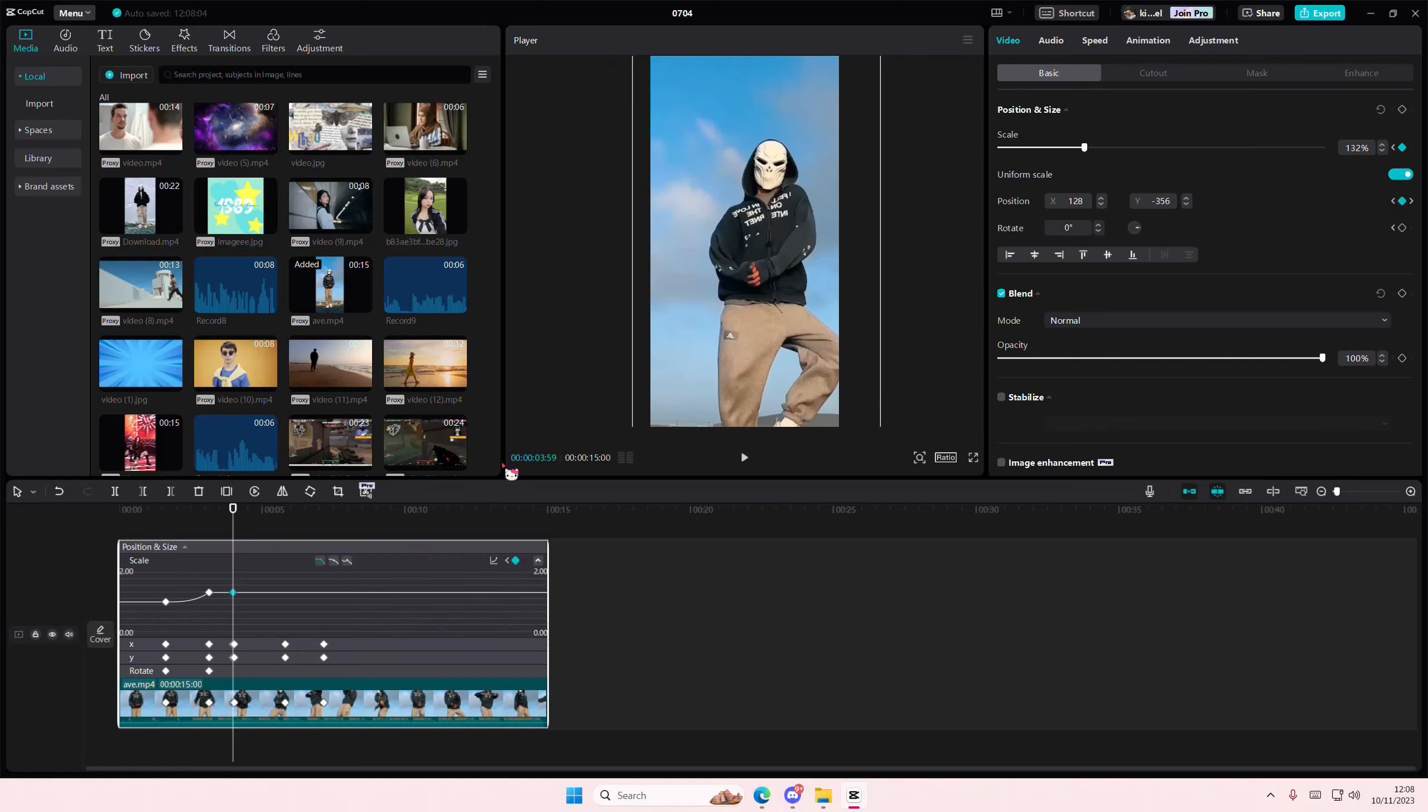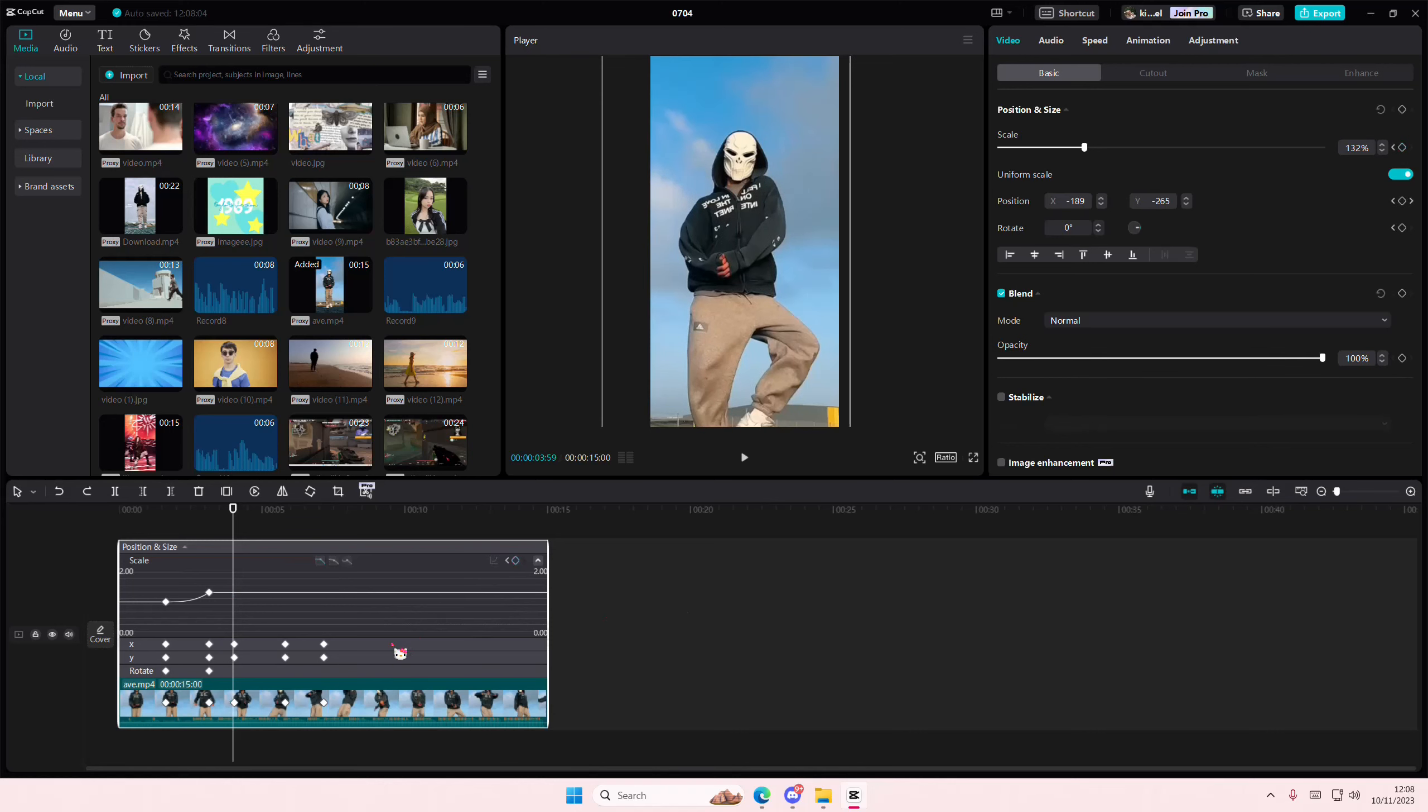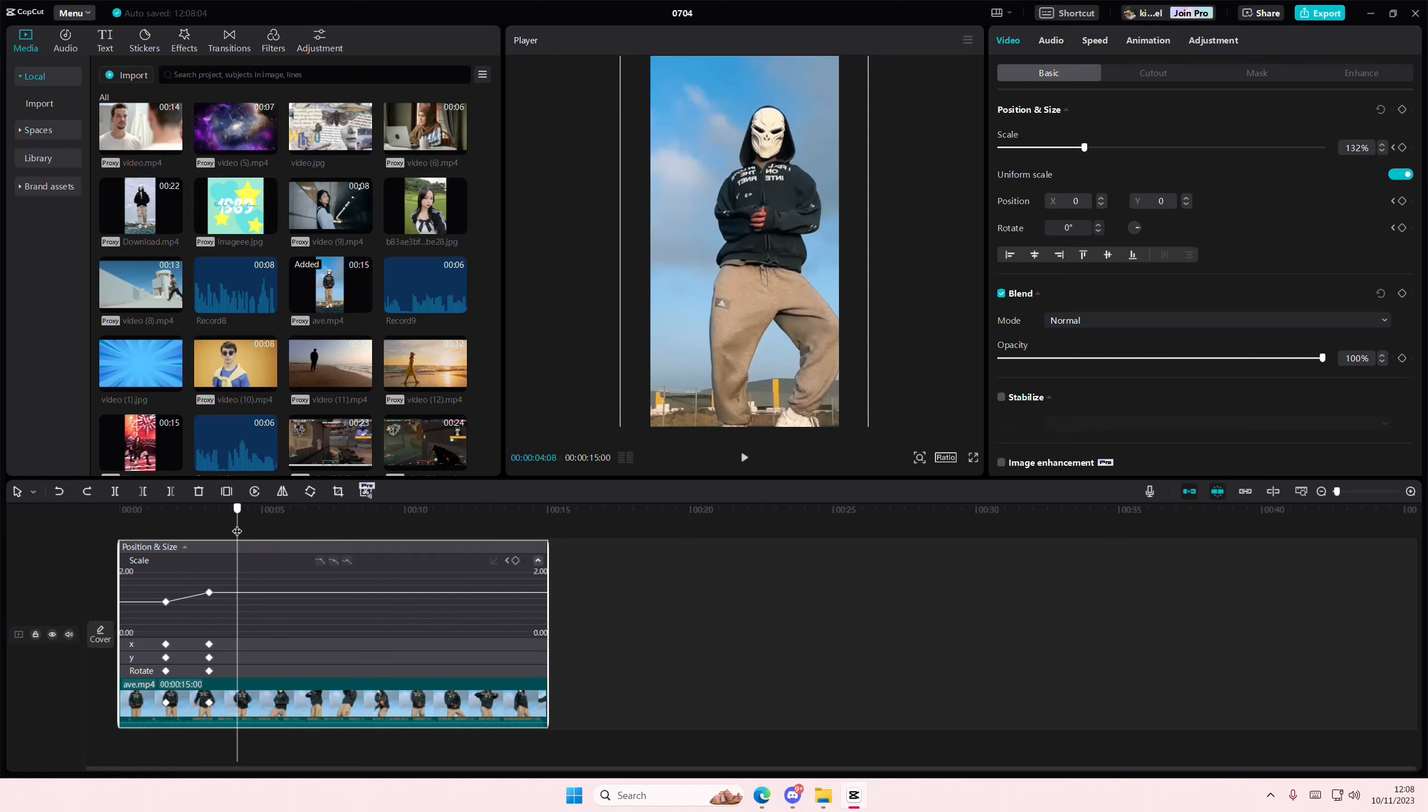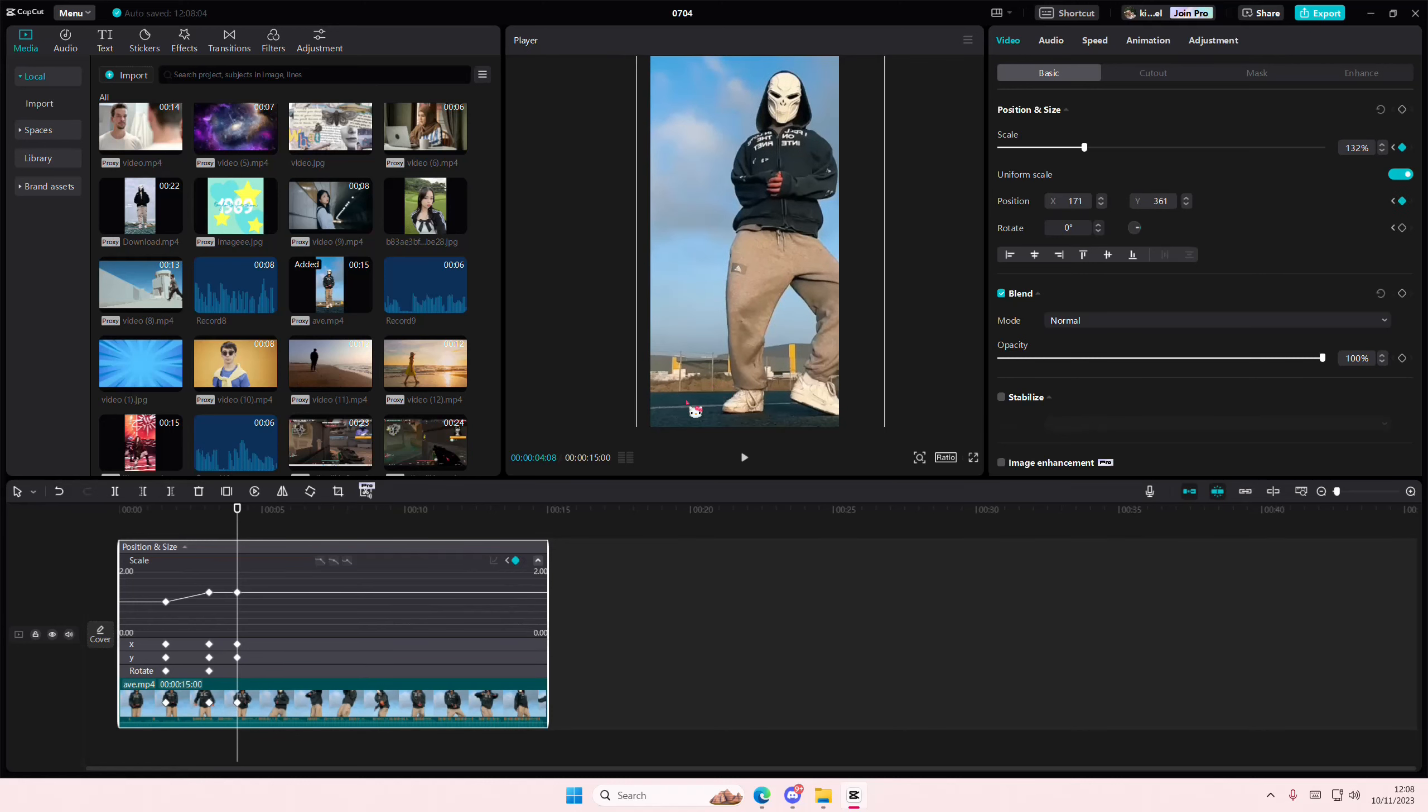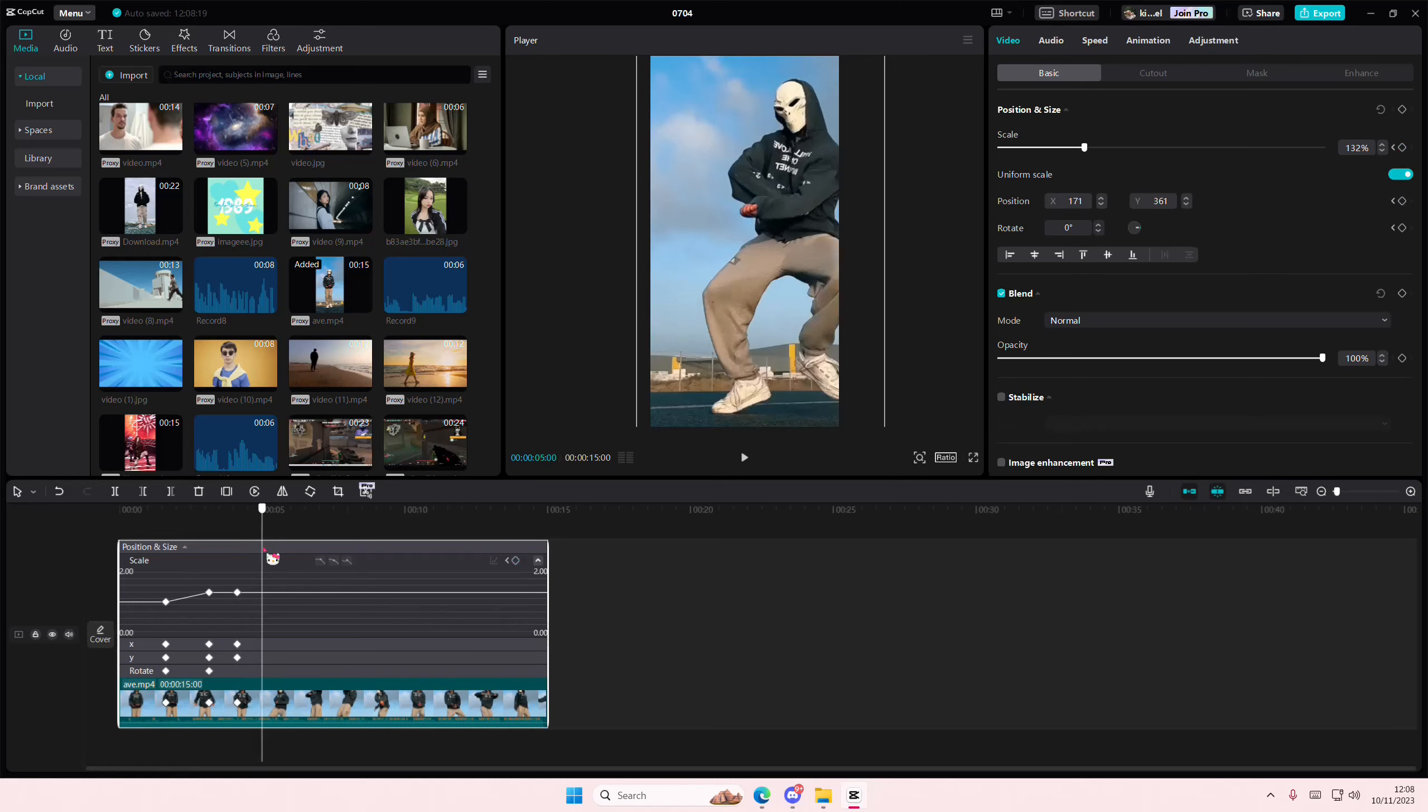I'm just going to delete the keyframes that I had before. Here I'm just going to add a keyframe and move it.